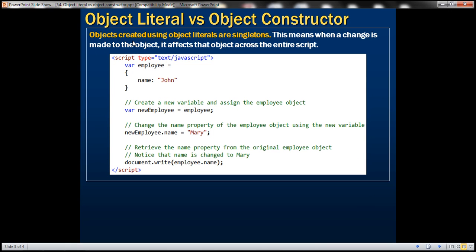Objects created using object literals are singletons. This means when a change is made to the object it affects that object across the entire script. Let's understand what we mean by this statement with an example.